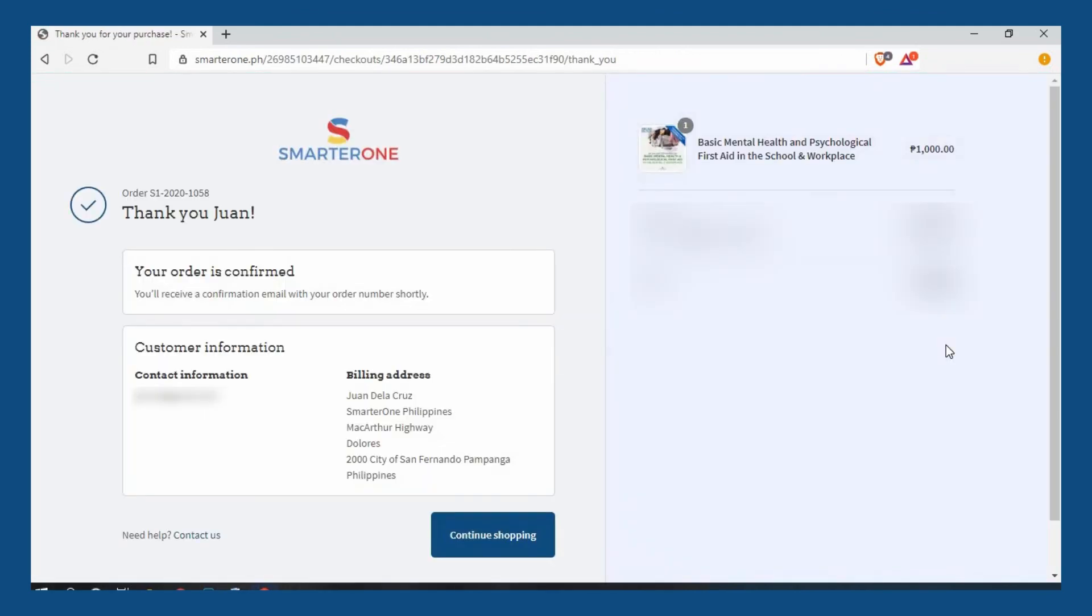Once payment is completed, you will see a confirmation page with details of your enrollment. You will also receive an email that includes information on how to access your enrolled course.